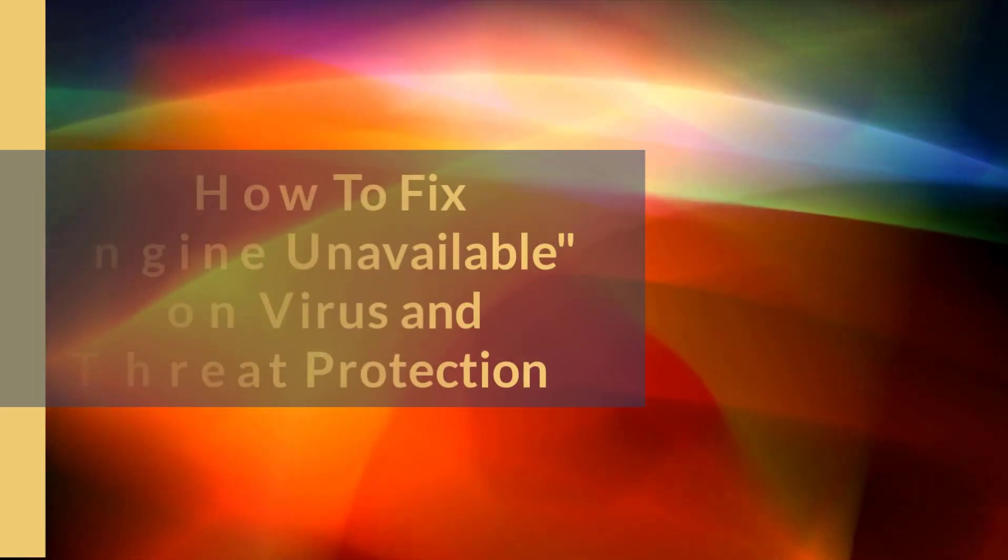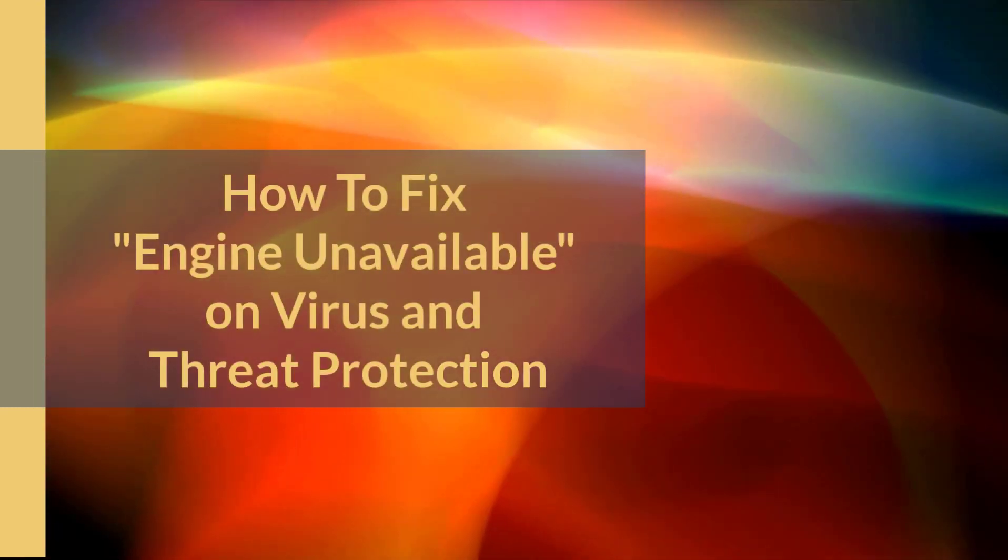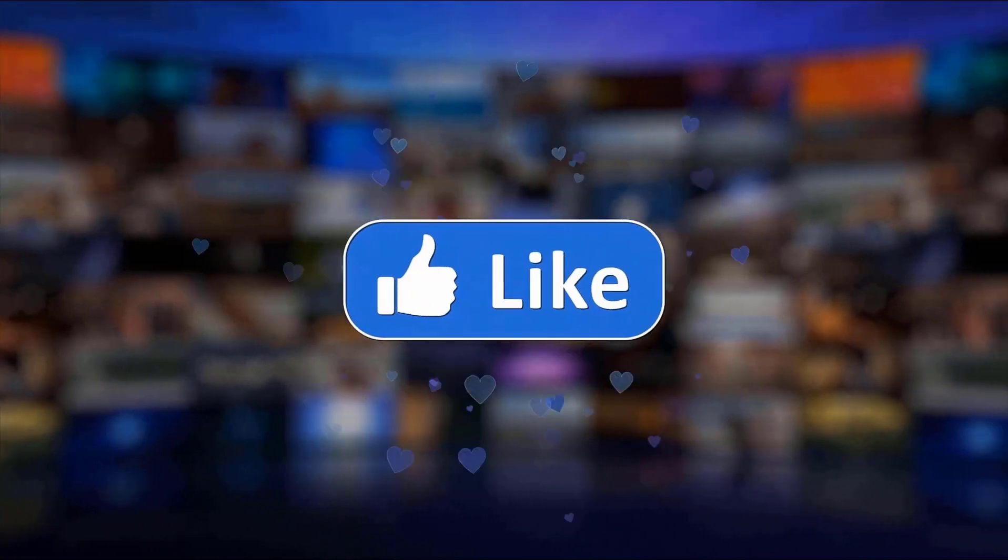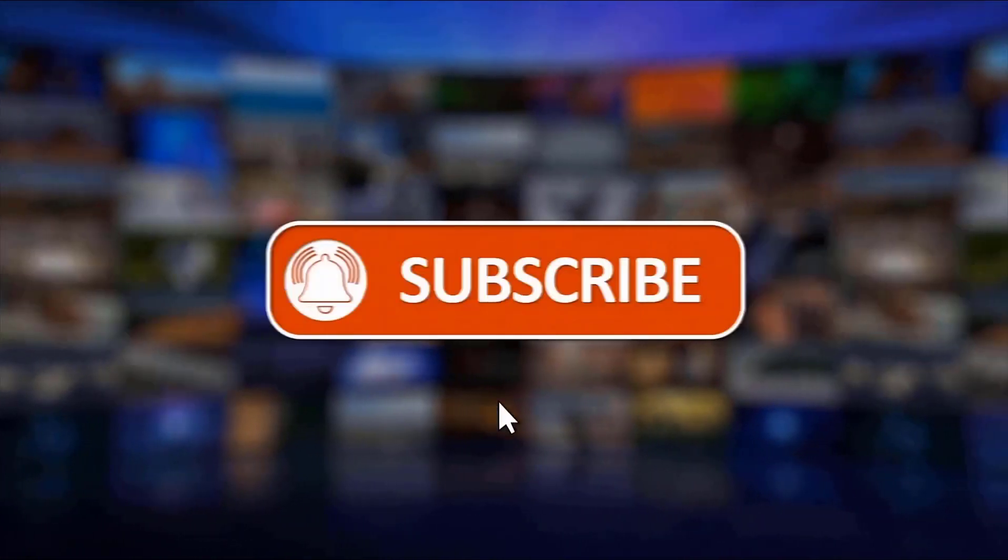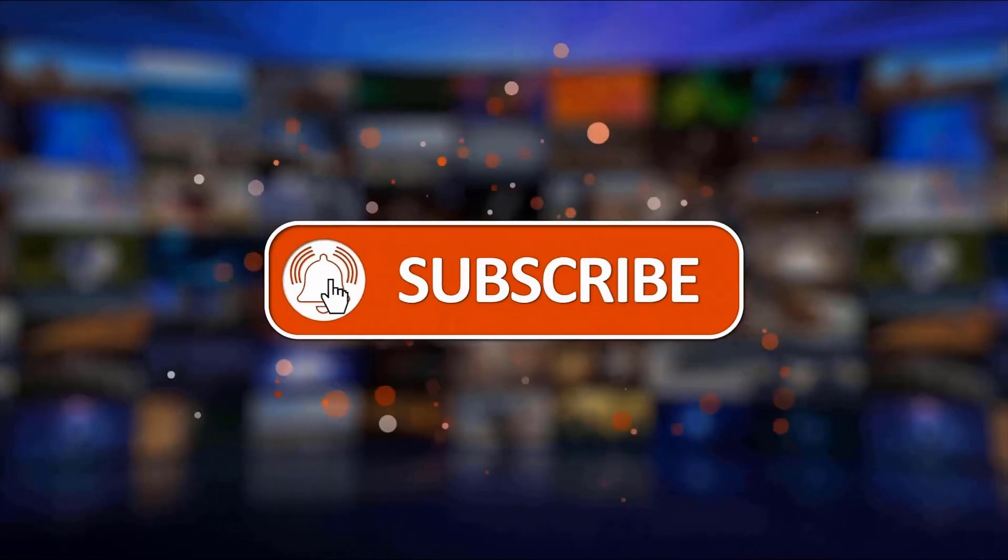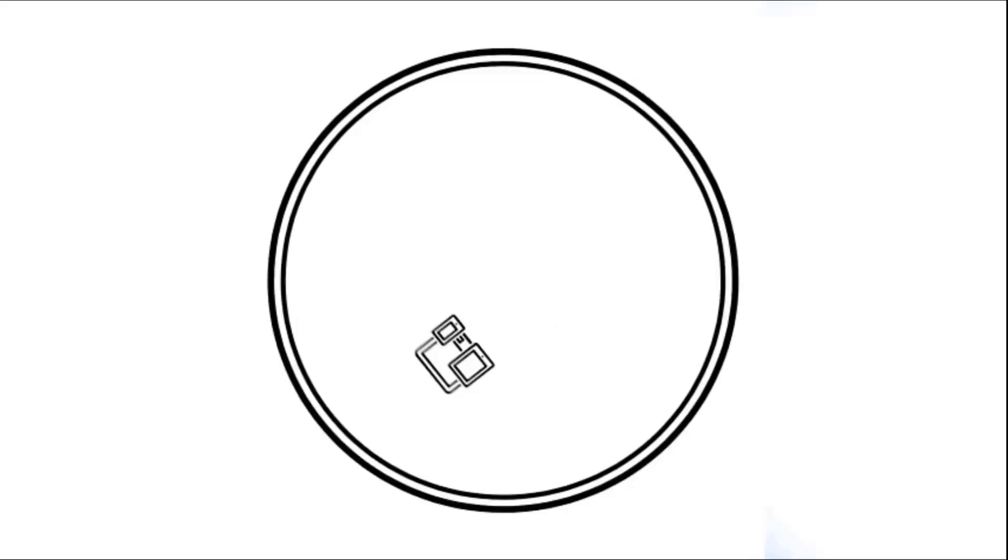I hope this guide has been helpful. Please support us by clicking like, share, subscribe, and hit the notification bell for more troubleshooting videos.